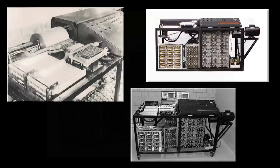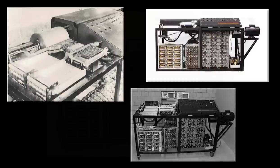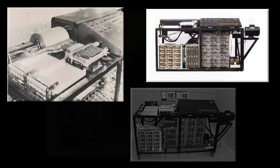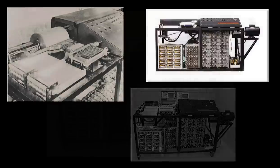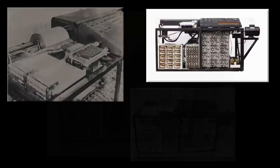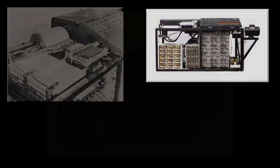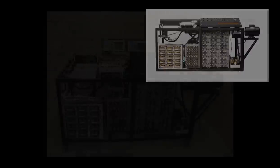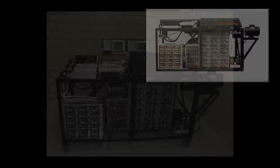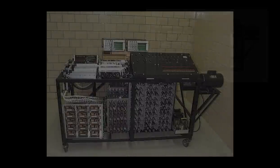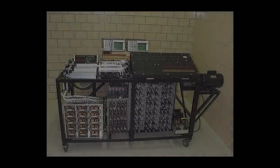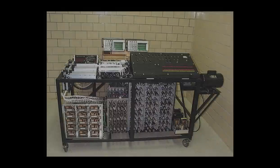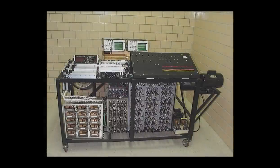In his proposal to Iowa State College for funding the construction of the machine, titled Computing Machine for the Solution of Large Systems and Linear Algebraic Equations, Atanasoff writes: Since an expert computer requires about 8 hours to solve a full set of 8 equations and 8 unknowns,